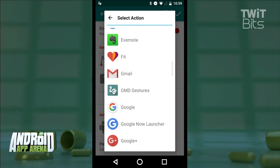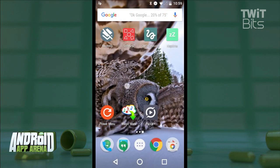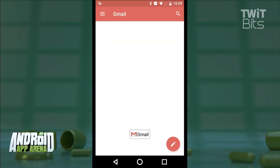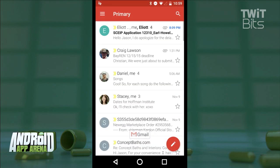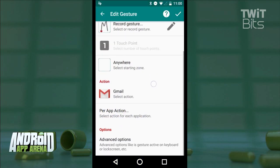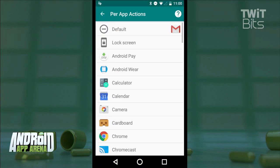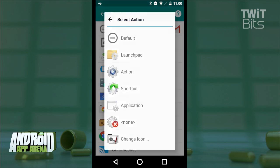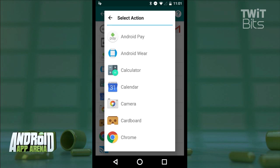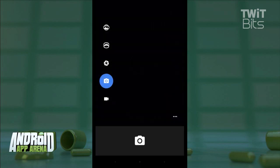I'll accept that, and now, no matter what I'm doing anywhere, I can always jump right to Gmail just by drawing the letter M on my screen. Beyond that, you can set per-app actions, meaning I can tell my camera app to do something different when I draw a letter M versus other apps.